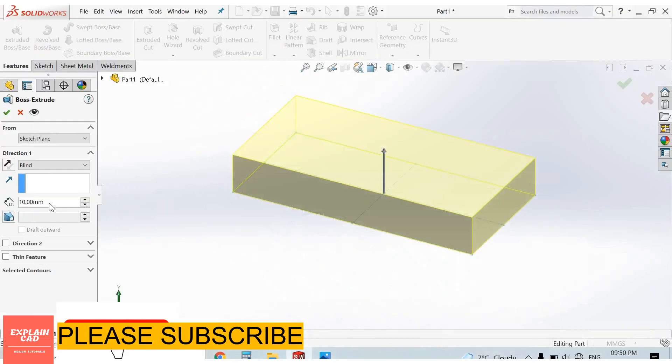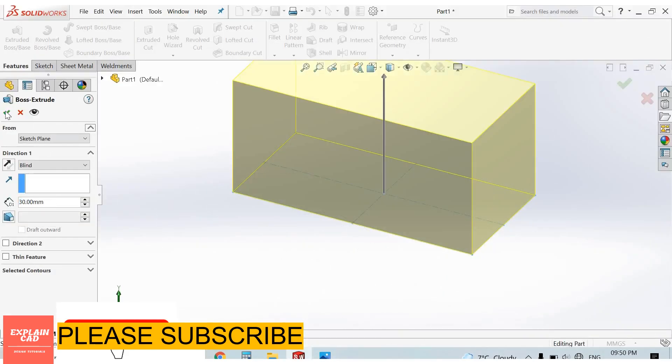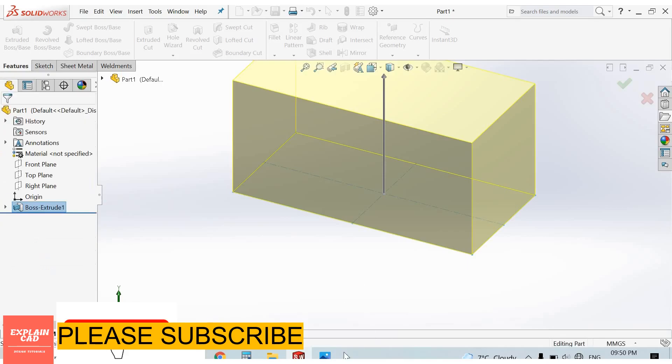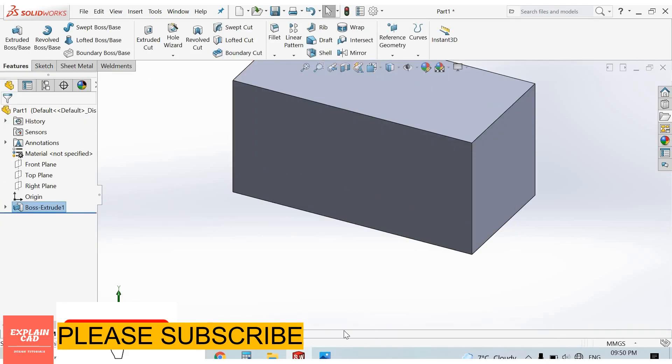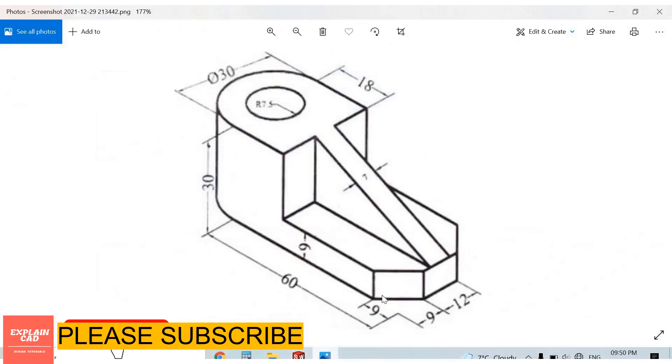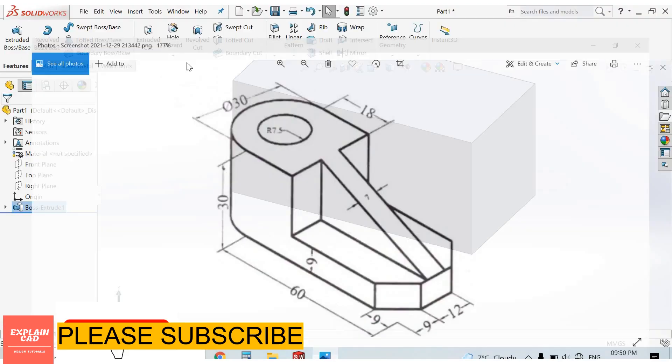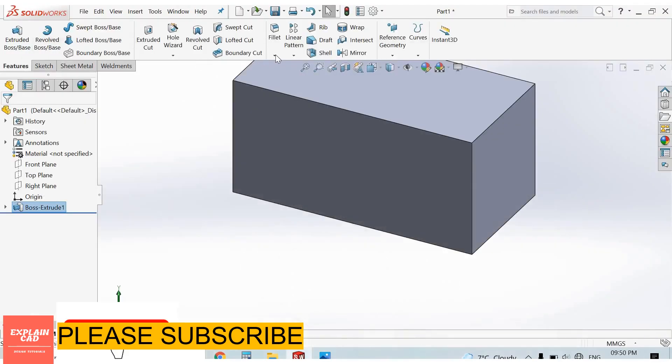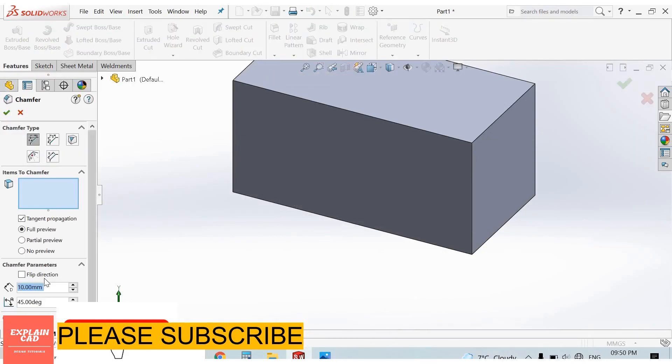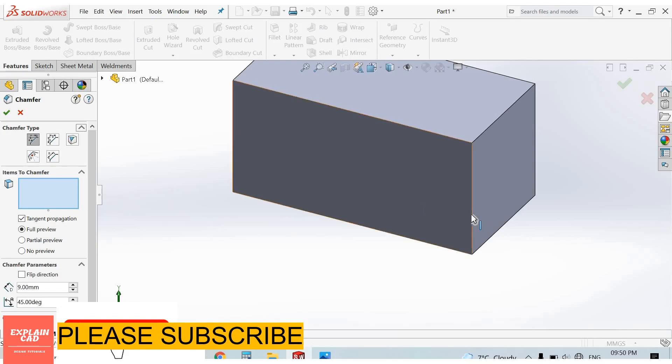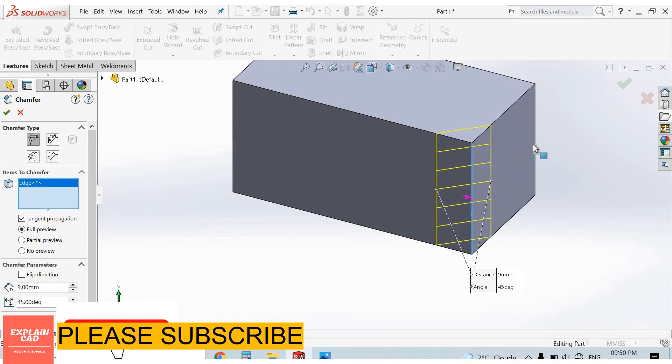Now apply chamfer, 9mm at both these edges. Fillet, chamfer, 9mm. Select this edge and this edge. OK.